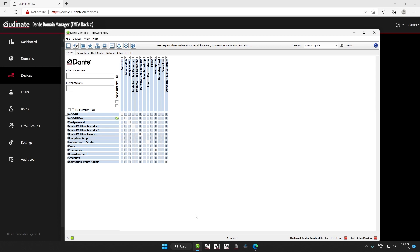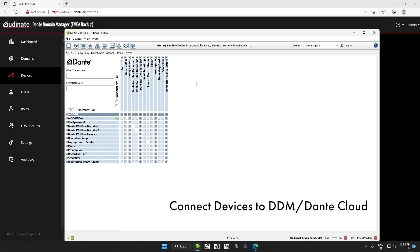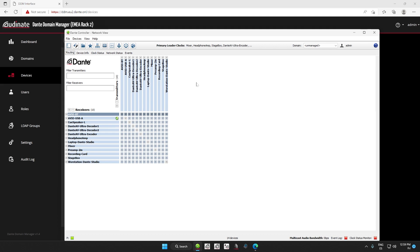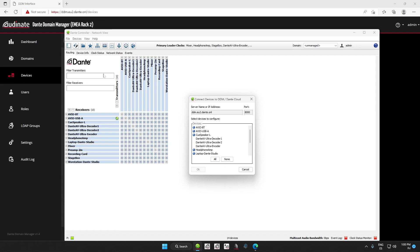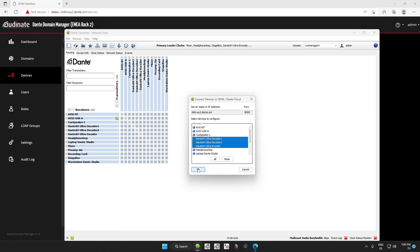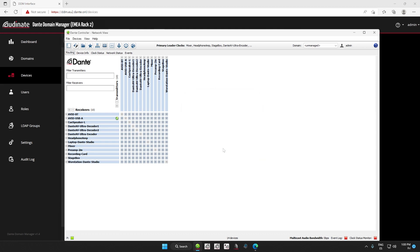It should be noted that the Dante Domain Manager Server places all automatically discovered devices that support DDM in the unmanaged domain. If a device is not automatically discovered, we have a very helpful feature in Dante Controller called Connect Devices to DDM / Dante Cloud. So if there are one or more devices that don't appear in DDM, but do appear in Dante Controller, then all we have to do is select that option from the Devices menu, and then select the device or devices that we want to appear in DDM, and then press OK. And boom! They are discovered.